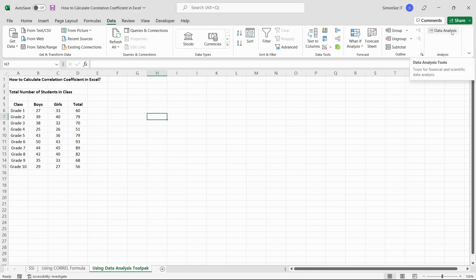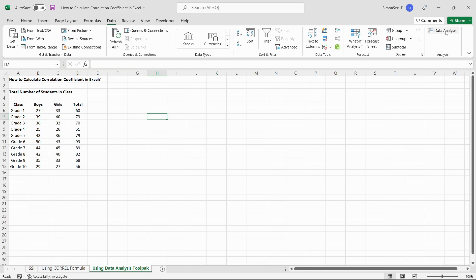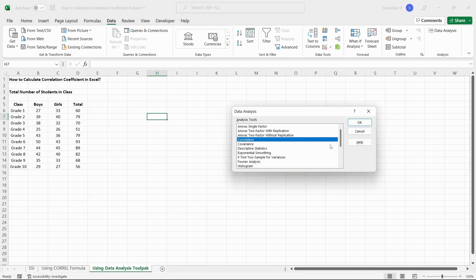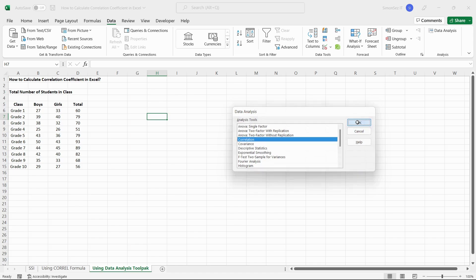Let us now see how to calculate the correlation coefficient of the above given three sets of data. First, navigate to data. Under the analysis section, click on the data analysis button. This opens the data analysis dialog box. Under the analysis tools section, select correlation and click OK.